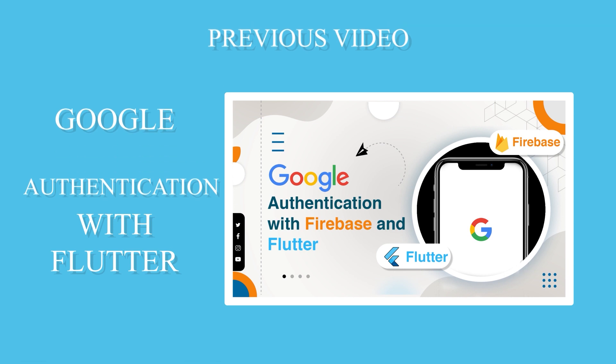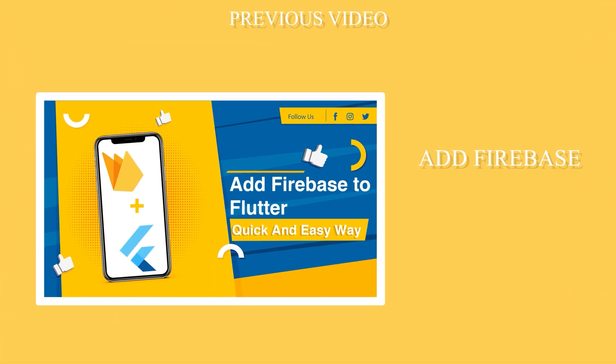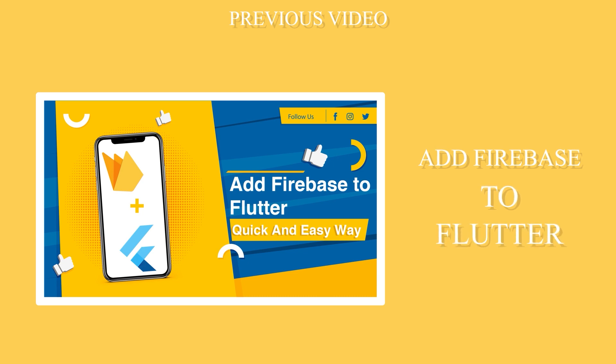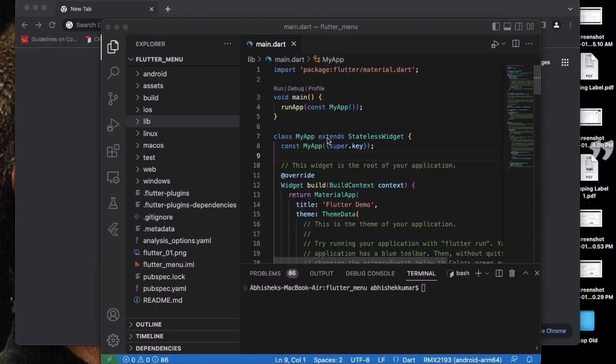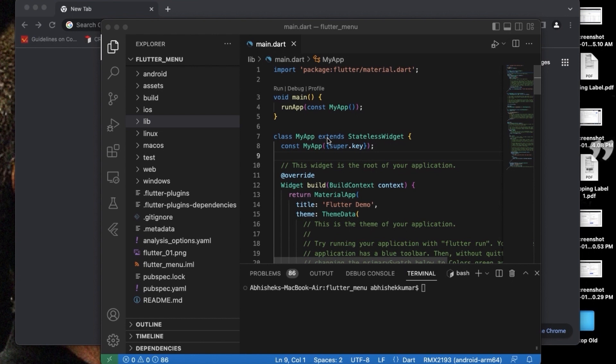And the video previous to that, we integrated the Firebase core with Flutter. So if you haven't checked those videos, go check it now because we need to integrate Firebase core with all the projects that we will be doing from now onwards. So let's get started with Firebase push notification.